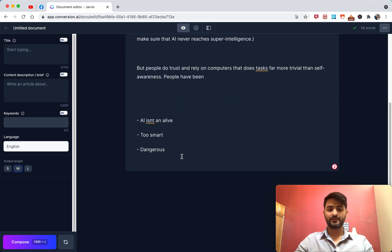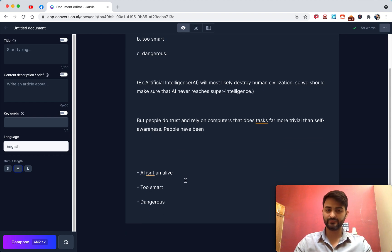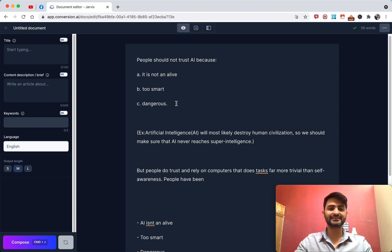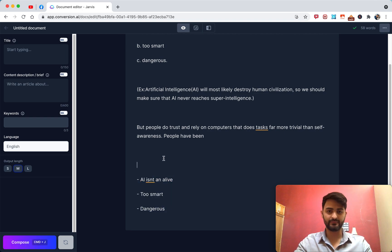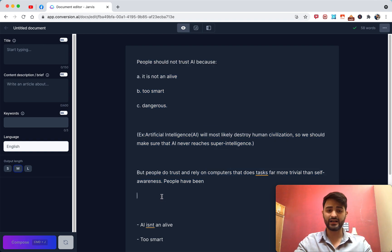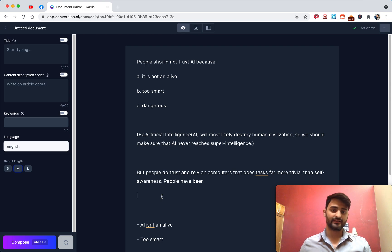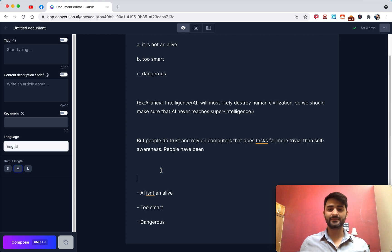It gave me basically the same output. The reason is that when I hit execute command, it actually read the prior content. Because it already sees some reasons listed there, it uses those same reasons as if they were facts. A lot of times people ask how to get Jarvis to get the facts right. The way you get Jarvis to get the facts straight is that you actually write the facts yourself — Jarvis takes that list as fact and outputs based on it.